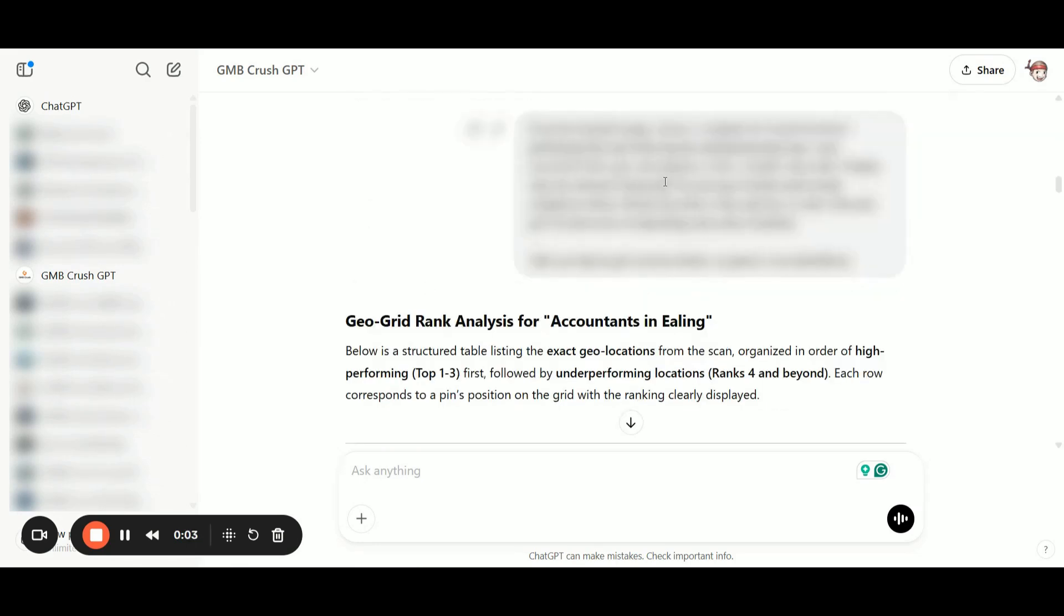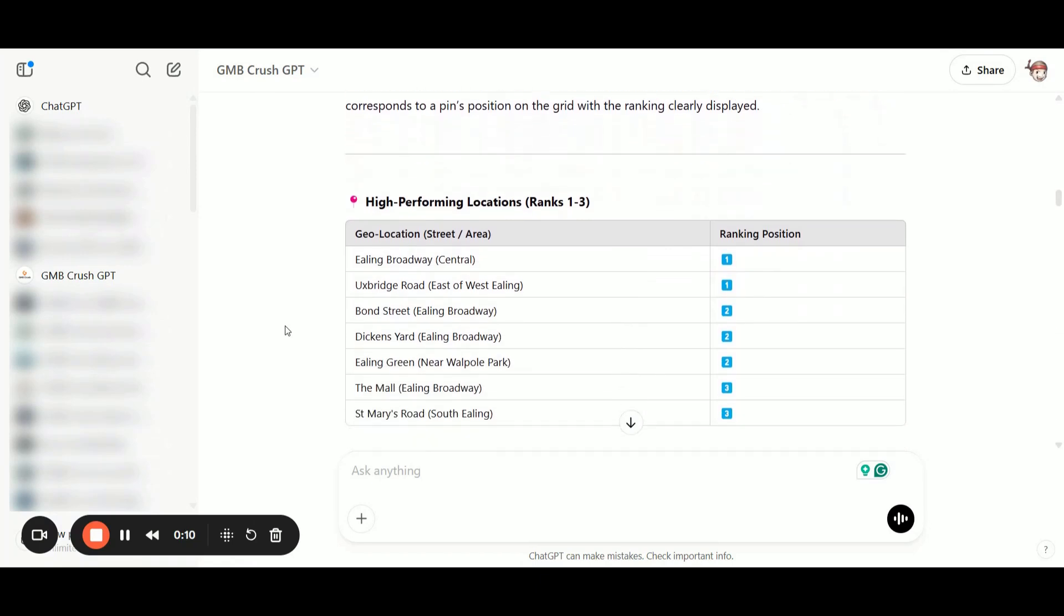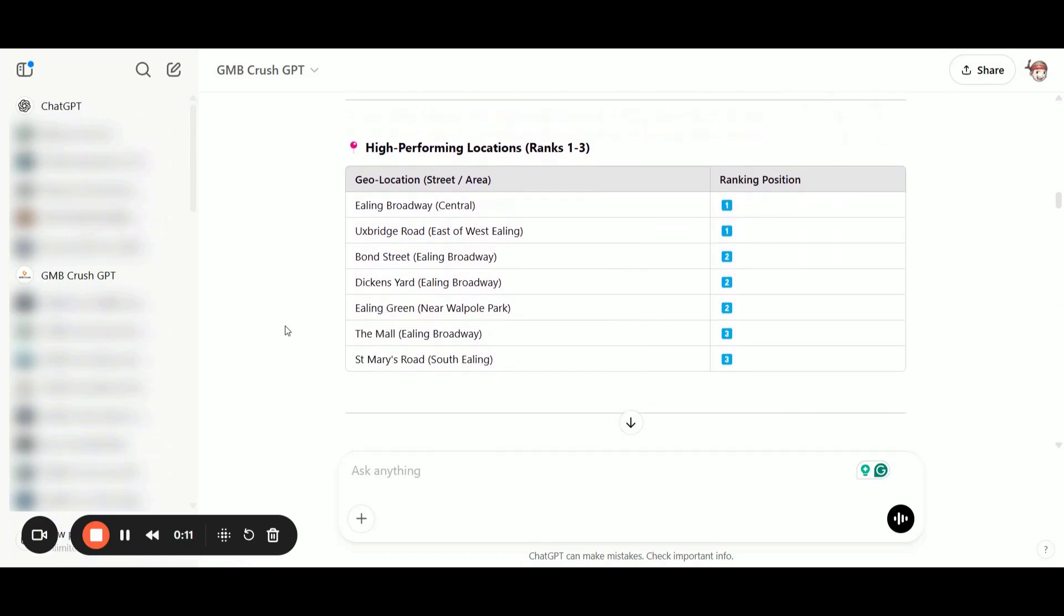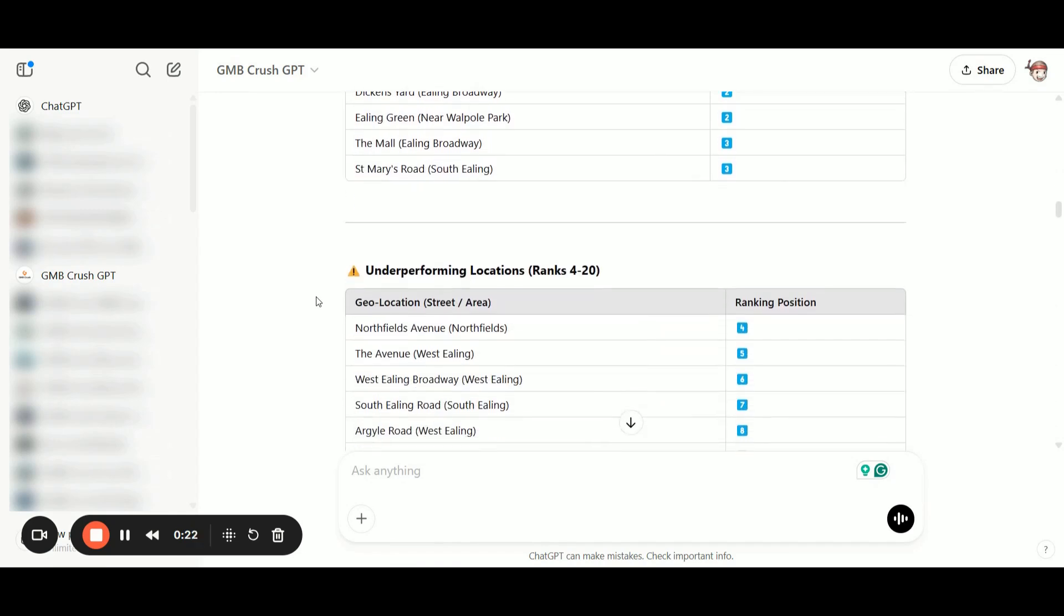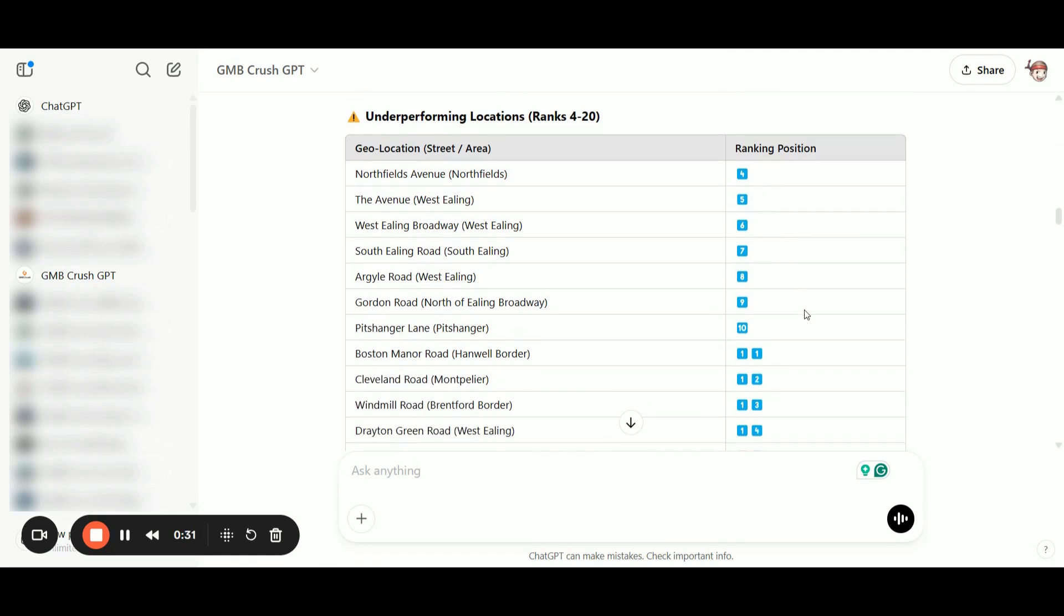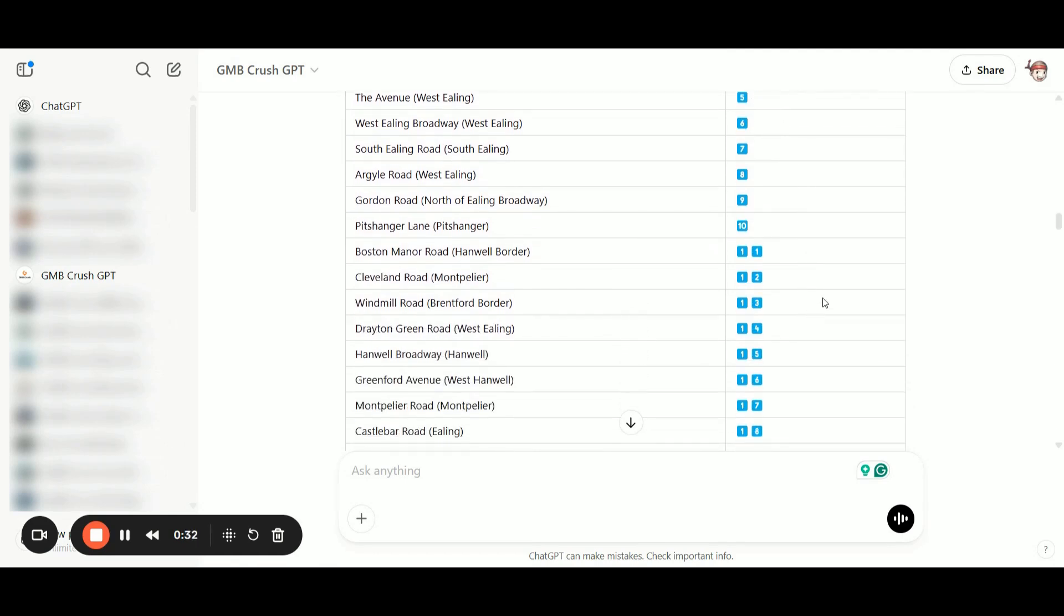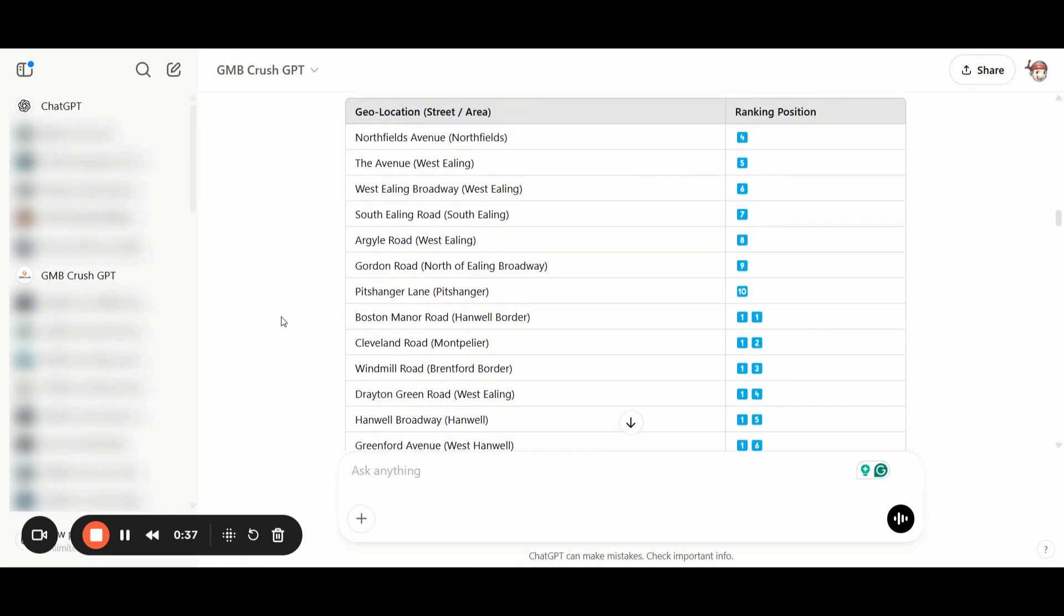Once we enter the second prompt, we get two different types of tables. The first table focuses on all the locations where our chosen Google Business Profile is ranking in position one, two, and three. The second table lists all the exact locations where our profile is ranking in position four or lower, including positions five, six, 11, 12, 13, and so on.